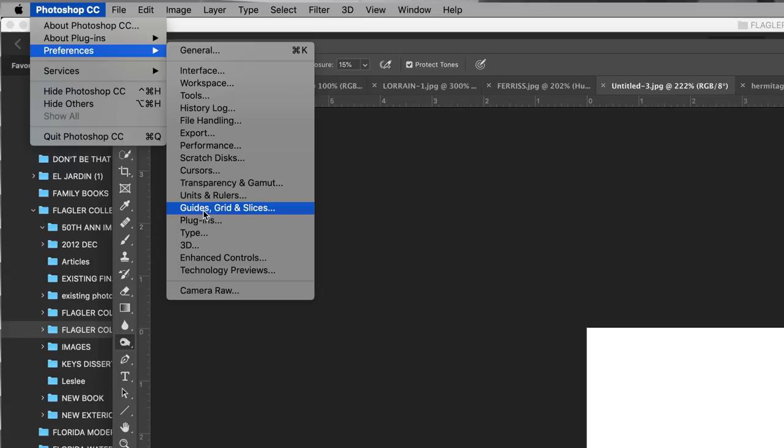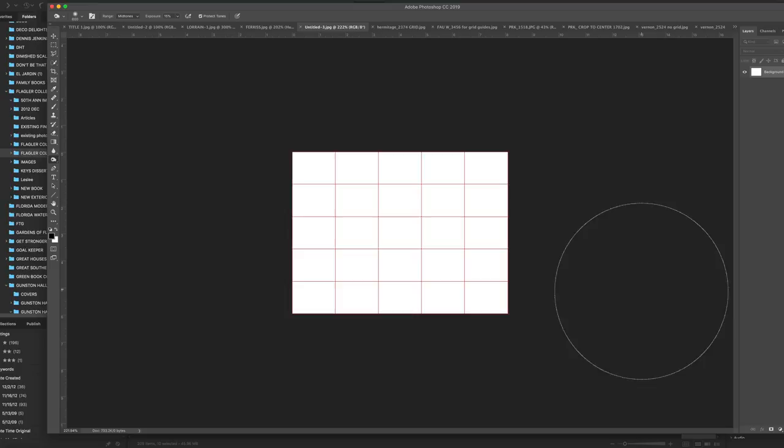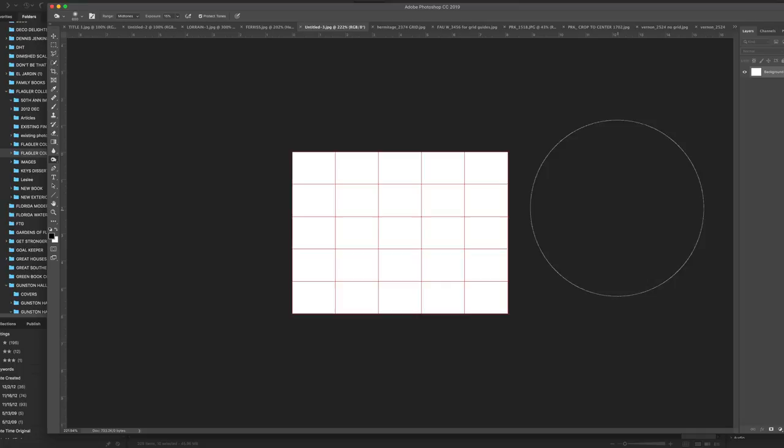So how do we do that? You go to Photoshop preferences, go to grids and guides, and down here in grid, I have a grid every 20% and one subdivision. I've made it red so that I can really see it, and I've done a hard line again to make it easy to see. Then click OK, and if you go to Command or Control and the apostrophe, you have a grid that you can use when looking at your photograph, trying to decide how you might want to crop it. This is a wonderful tool to use.